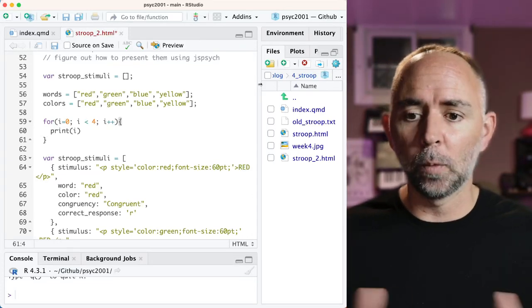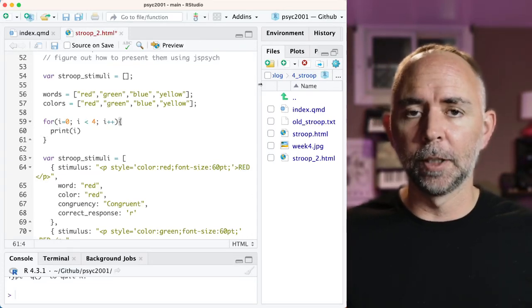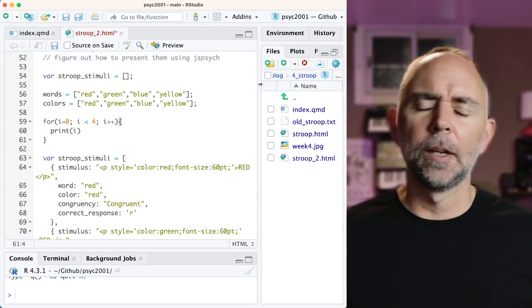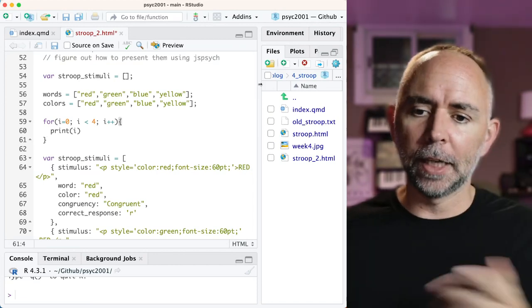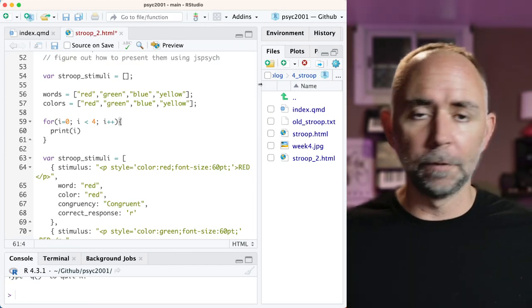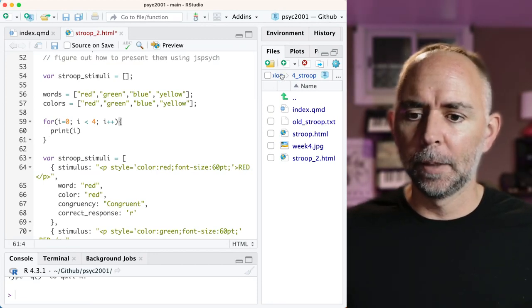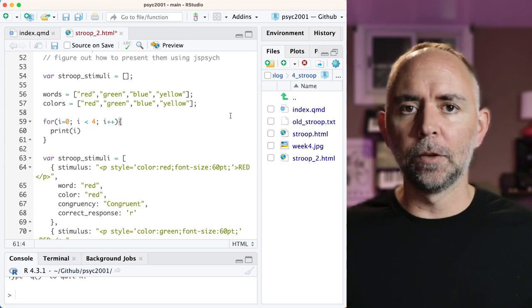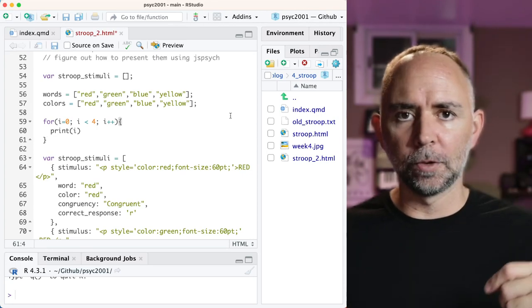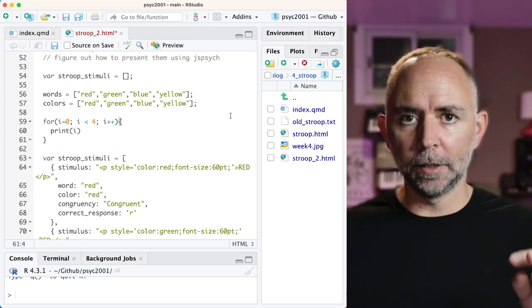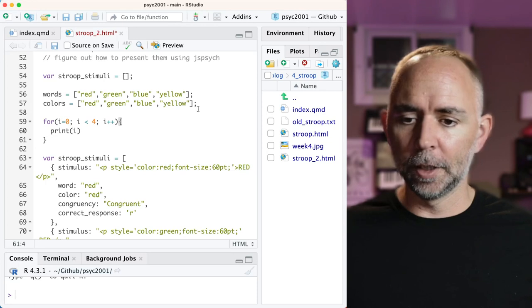All right, welcome back. We have been programming a Stroop experiment in JS Psych, and the last video we finished one. It was super basic and it only presented two types of Stroop trials: the word red in red, or the word red in green.